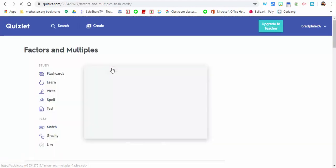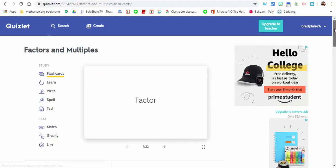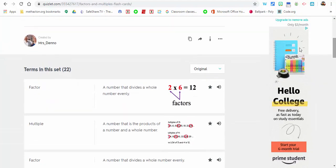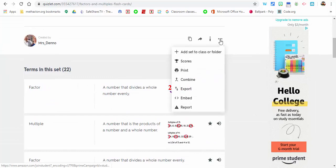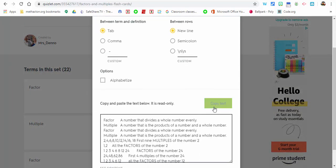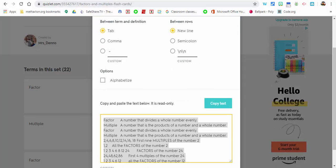What we want to do is export. Select the three dots, the more, and select export. When you do that, you can copy the text. We'll go back to GimKit.